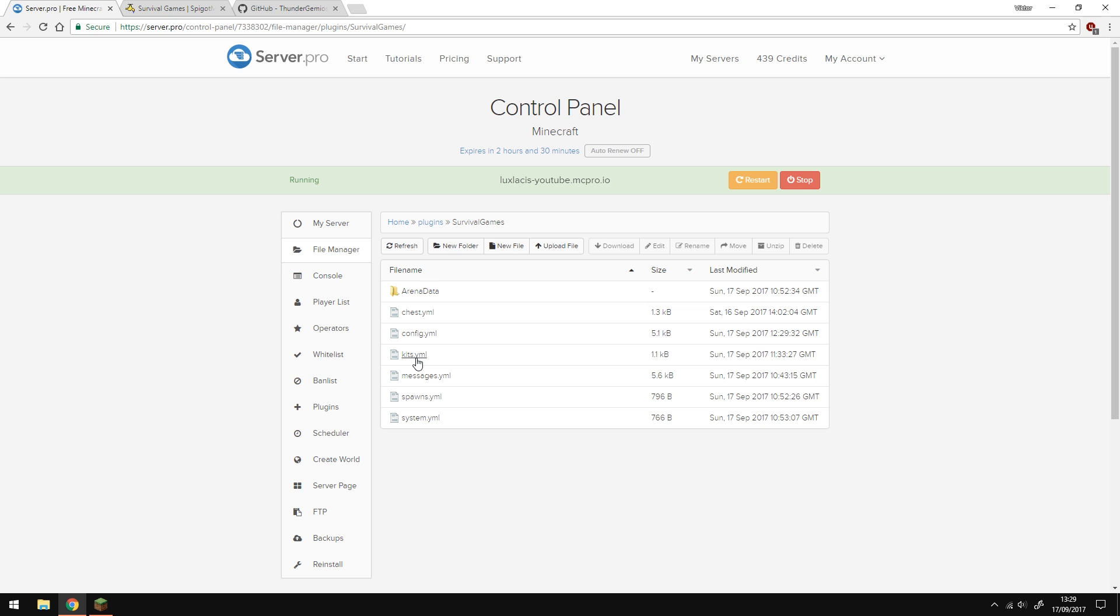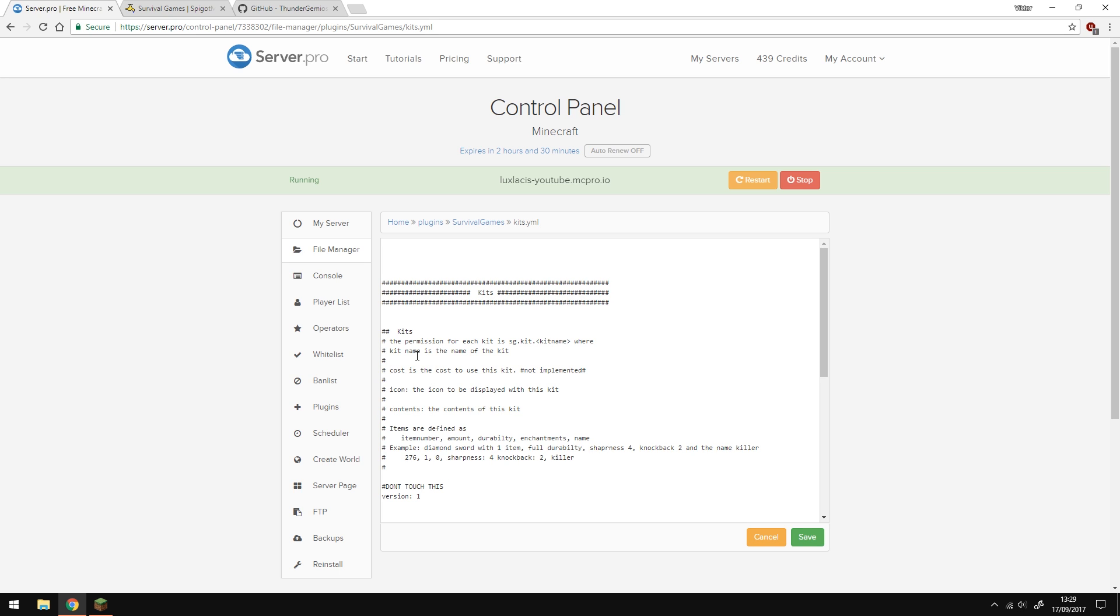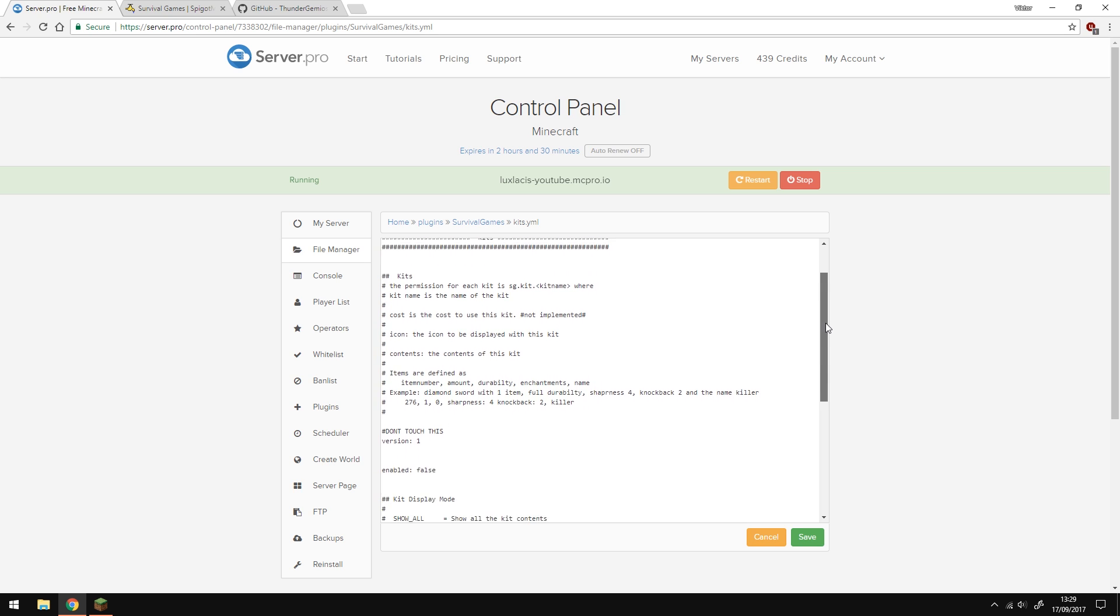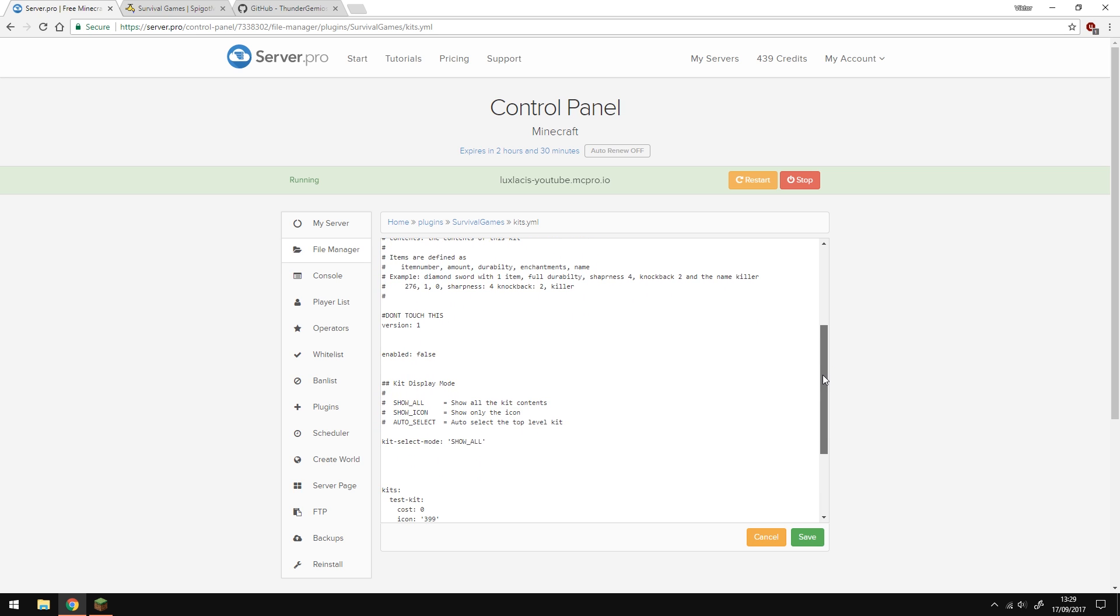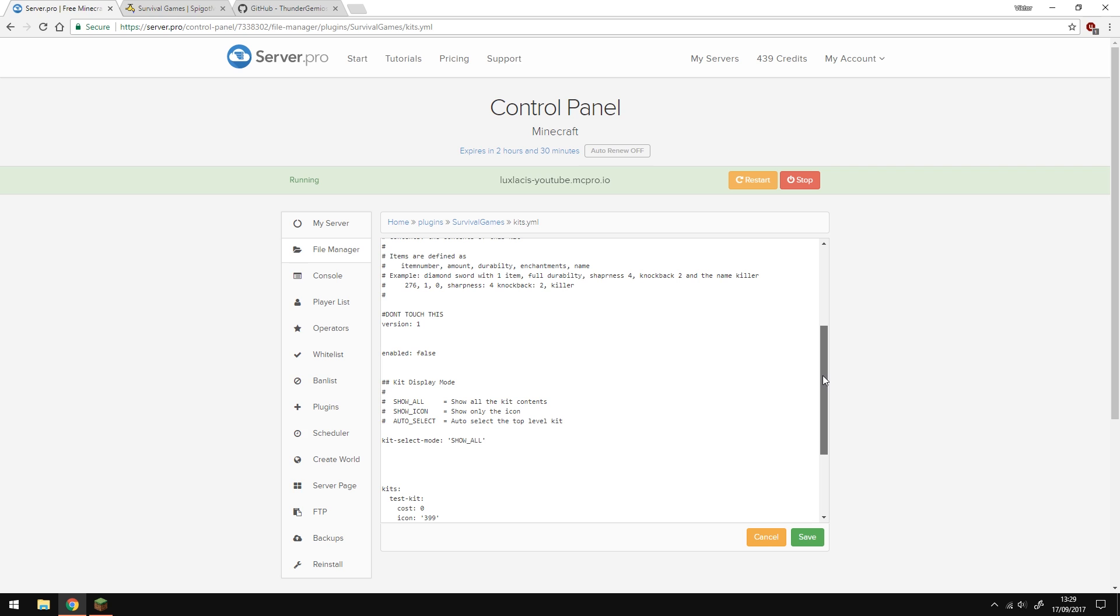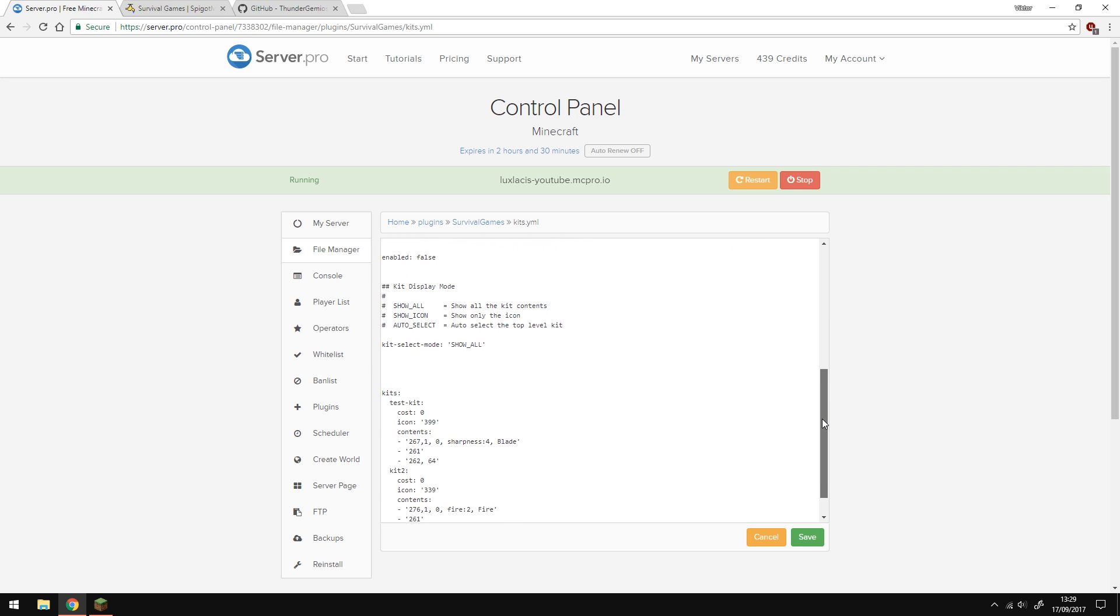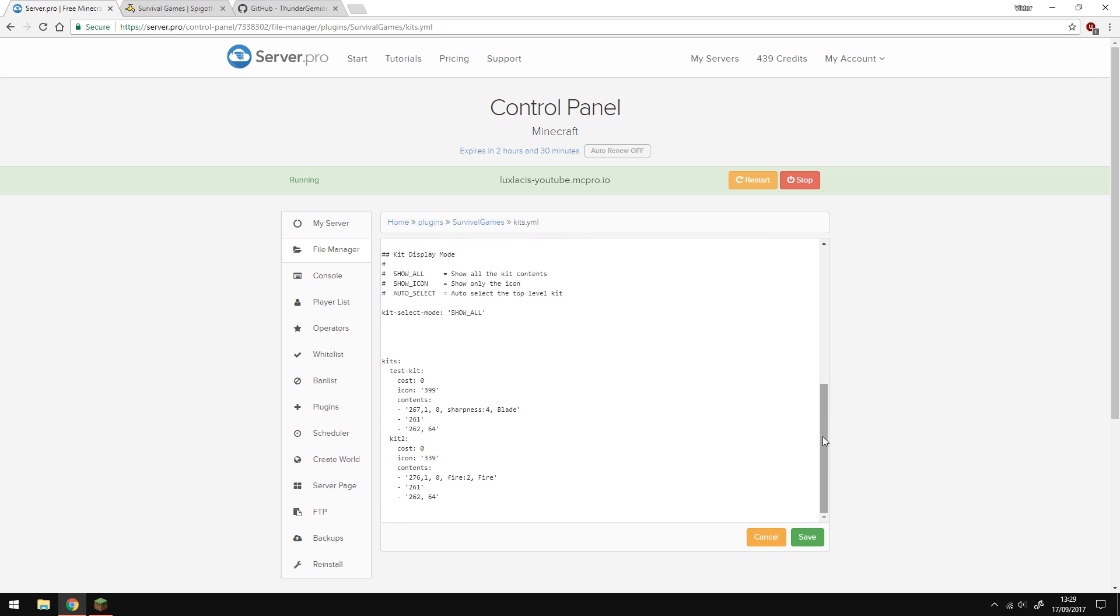Let's move on to kits.yml. This one is pretty simple and it basically enables or disables kits within the survival games plugin. You can name your kits, have them cost the player money. And of course, it's up to you what you have those kits to be. So you can have whatever custom kits you want.